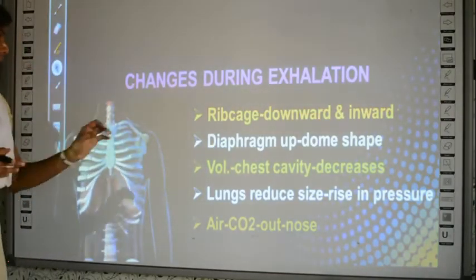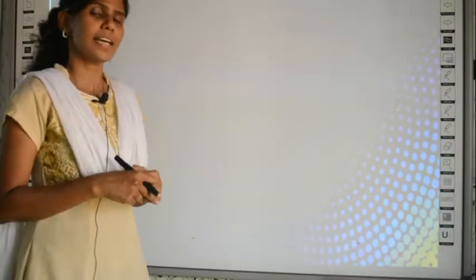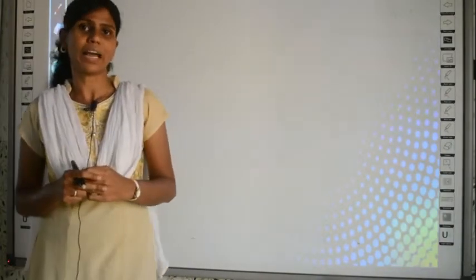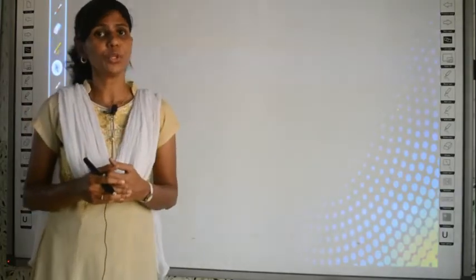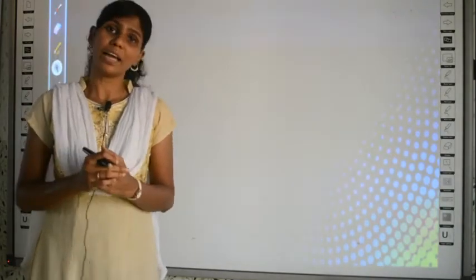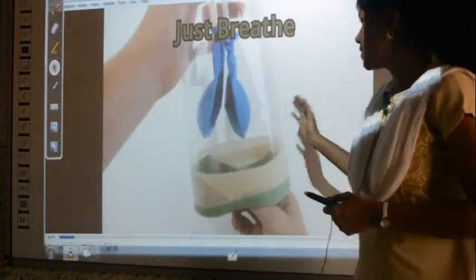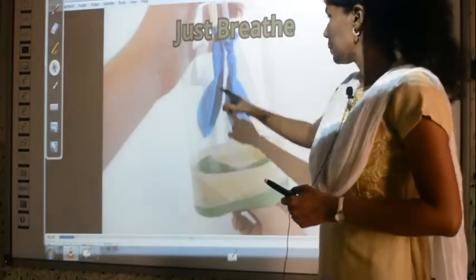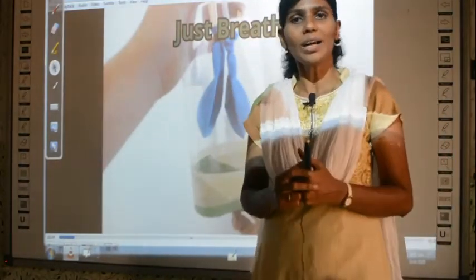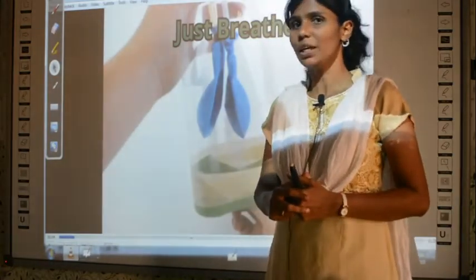So in today's class we have studied the process of breathing, which has two parts: inhalation and exhalation. For today's homework, you are going to do a model of a lung. You will make a lung structure using a bottle and balloons, and demonstrate how breathing happens in your body.